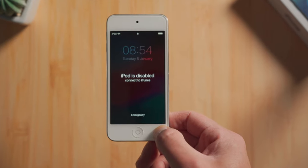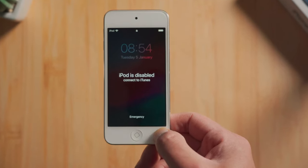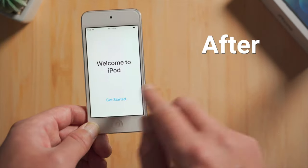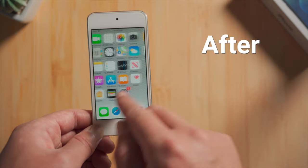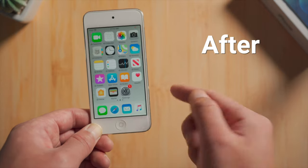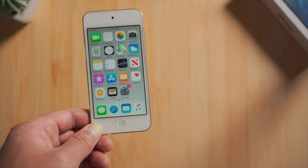It says iPod is disabled, connect to iTunes. No worries, in this video I'll show you three simple ways to unlock it. Let's get started.